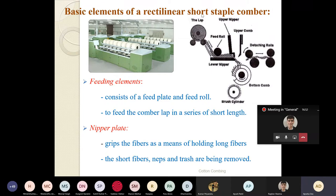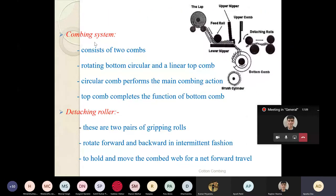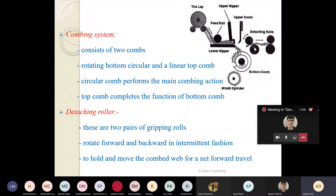Broadly what we discussed: the different zones. Feeding zone consists of feed roller and the lap. Nipper zone has upper nipper and lower nipper. Combing system has cylinder combing and top combing. And detaching rollers - there are three detaching rollers, and the motion of the detaching roller is very complex.